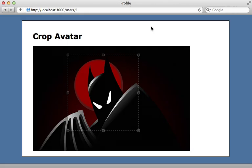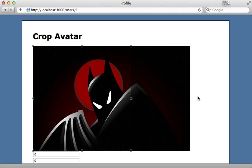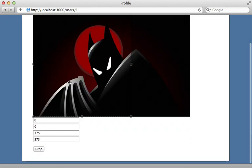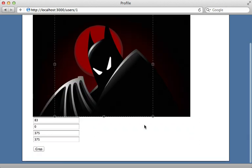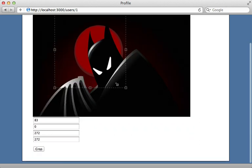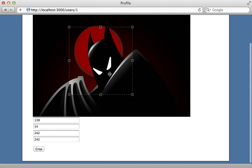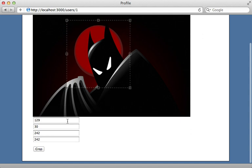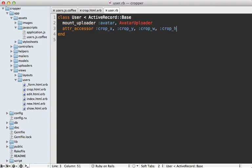So now when I reload this cropping page here, you can see it sets the values down here, depending on where I place the selection. So looks like that's working. So when the form gets submitted, this user model here will be updated with these proper crop attributes.